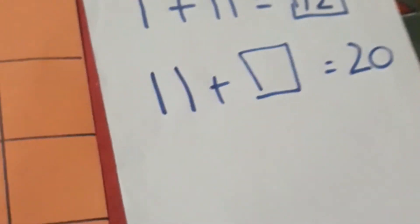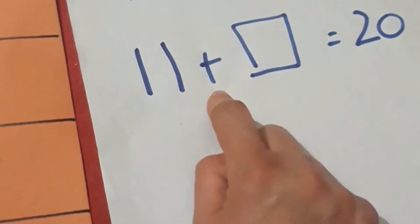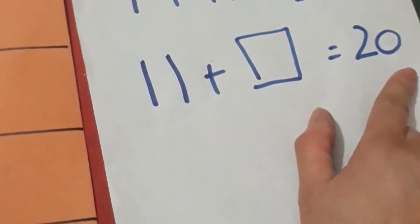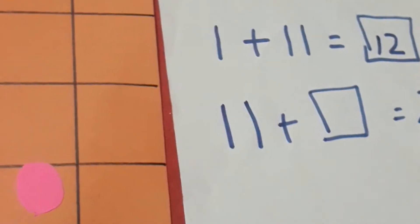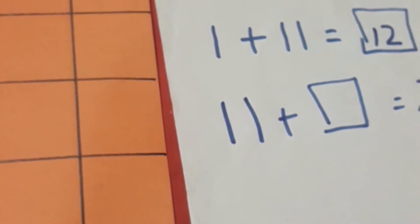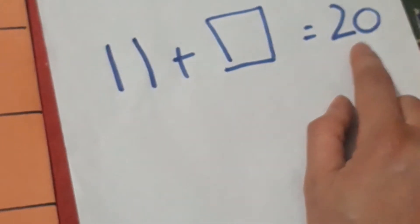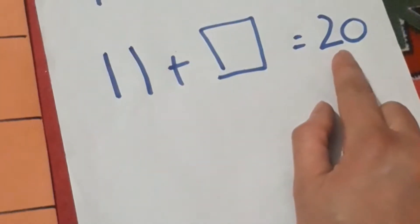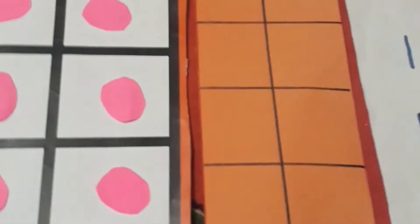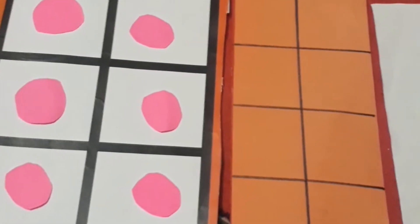have to make sure that we have a 20 frame, like 10 and 10 equals 20. So let's take 11. This is 11, and let's see how many boxes will remain empty to get 20.